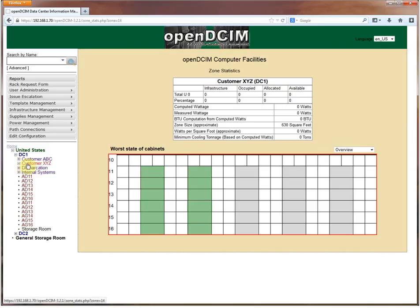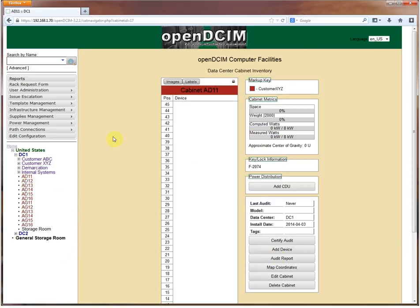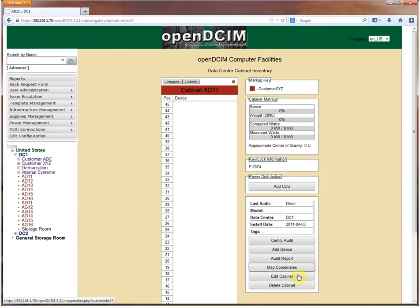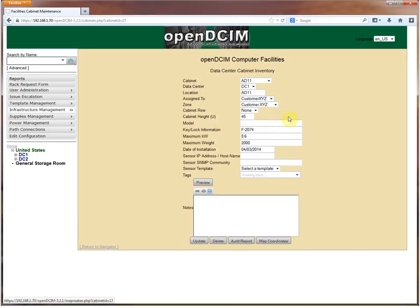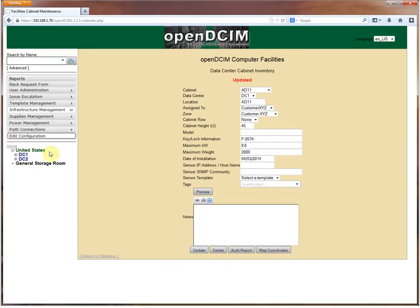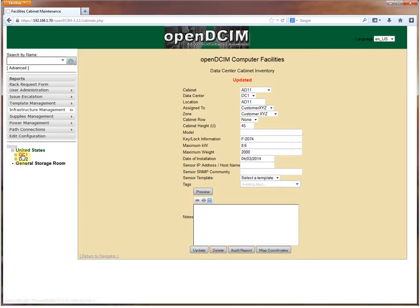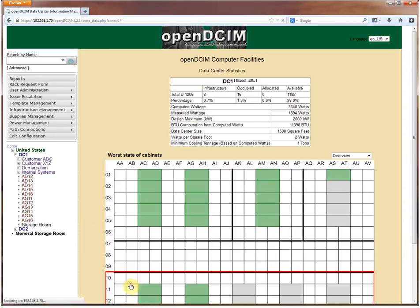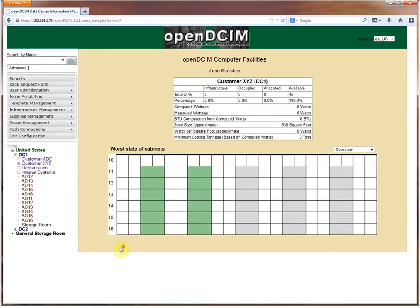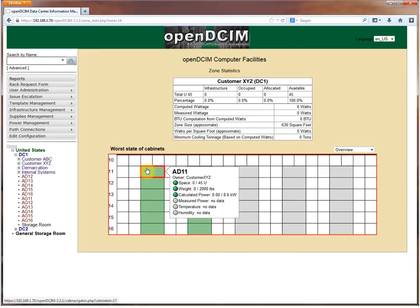You will notice that even though it has drawn cabinets into this section of the map, the cabinets listed in the tree here are still not associated with the customer XYZ zone. If I click the little plus there I get nothing underneath it. So we need to actually add these into the zone. If you click AD11 and edit the cabinet, then you can add it to customer XYZ zone.